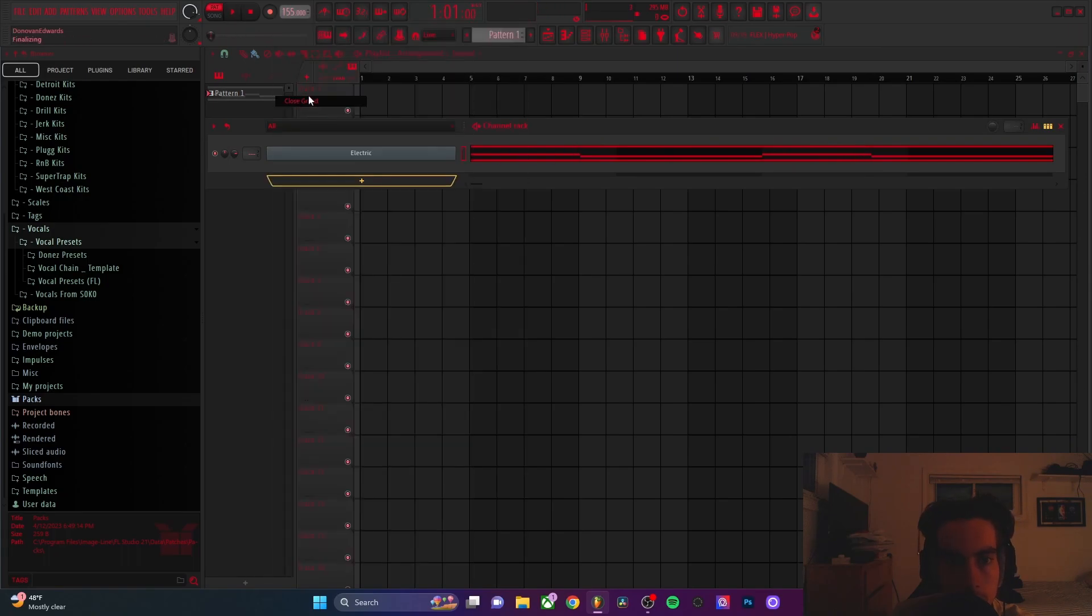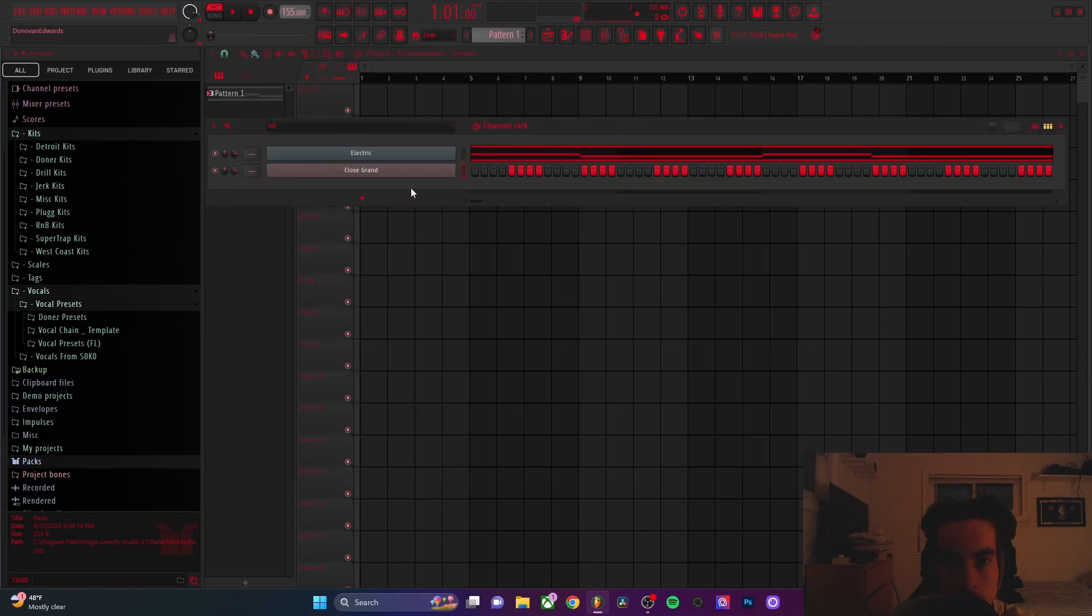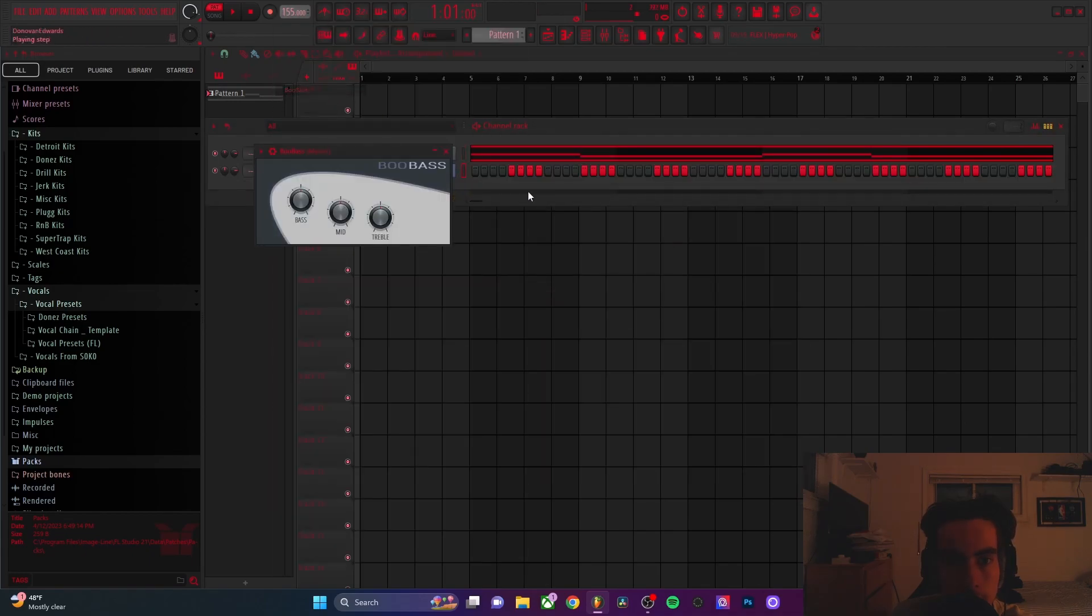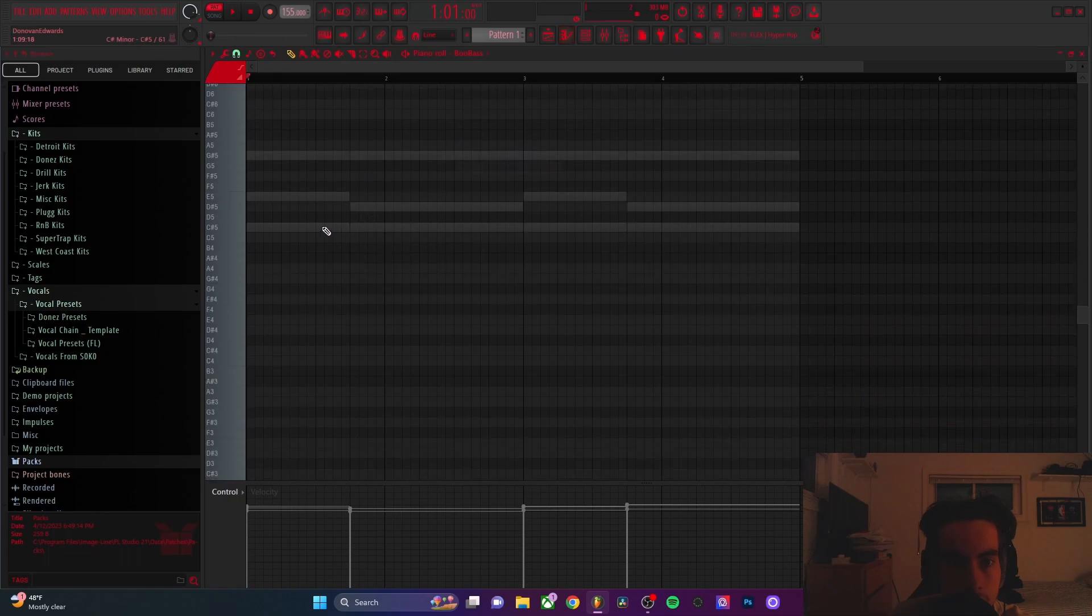Next thing I'm going to do, I'm going to add a bass guitar.